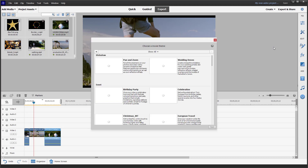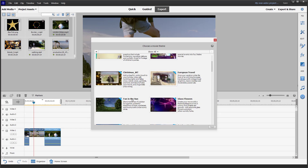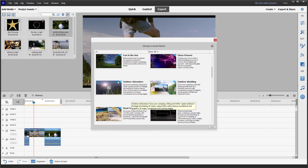Once you do that, it asks you to choose a movie theme. The options include Wedding, Celebration, Fun in the Sun, and Outdoor Adventure. For this example, let's go with Outdoor Adventure.